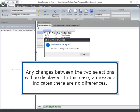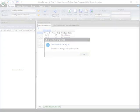Any changes between the two selections will be displayed. In this case, a message indicates there are no differences.